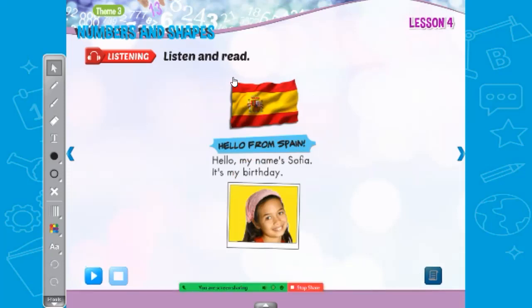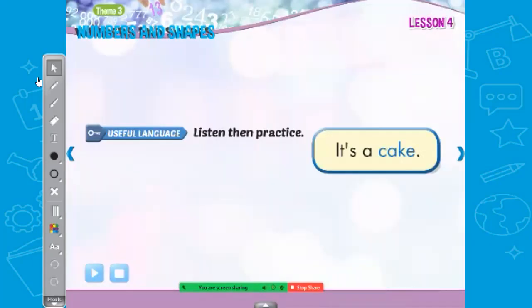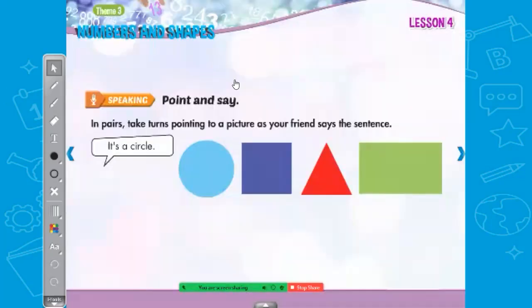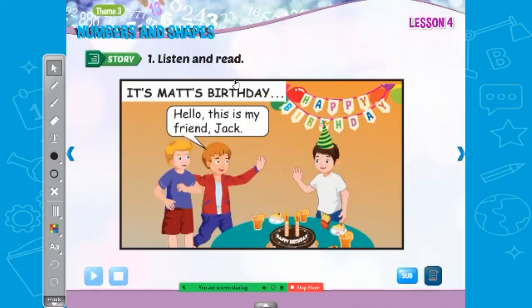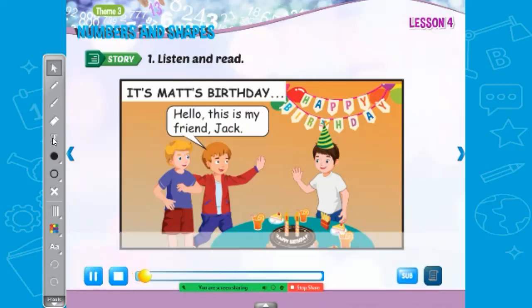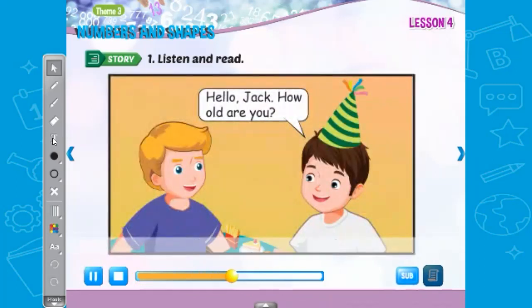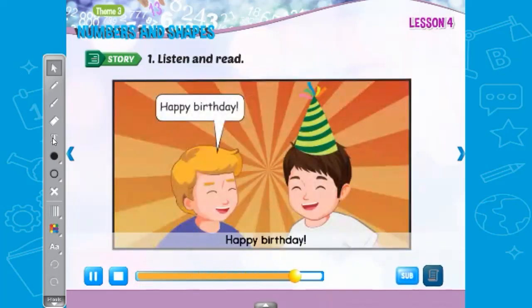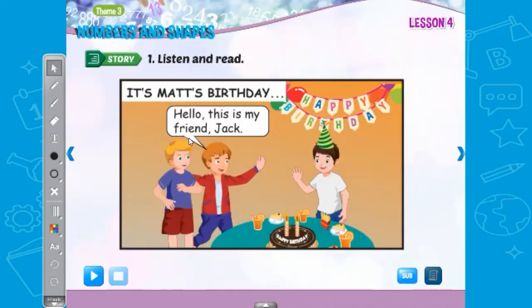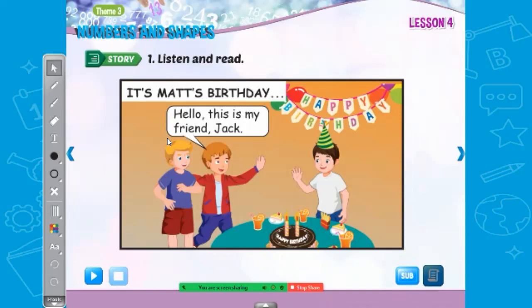Useful language — listen, then practice. Listen and read. It's Matt's birthday. 'Hello. This is my friend Jack.' 'Hello, Jack. How old are you?' 'I'm seven.' 'How old are you?' 'I'm seven.' 'Happy birthday.' Now I'm going to put subtitles and we're going to try and read again.